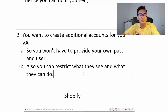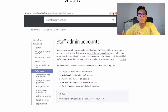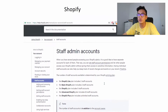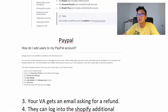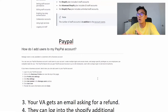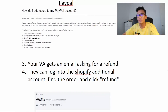With the apps they can use Oberlo and Dropified. With orders they can see what orders need to be done, and with refunds they can go into each order and process refunds for me. For Shopify, just type 'staff admin accounts' on Google and you'll find a full tutorial. For PayPal, type 'how do I add users to my PayPal account' on Google and you'll find all the information — it's pretty easy to follow.